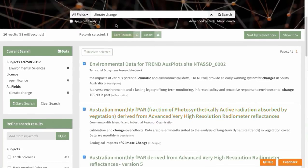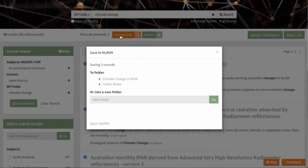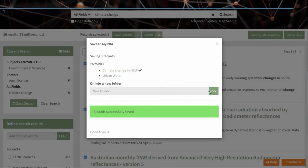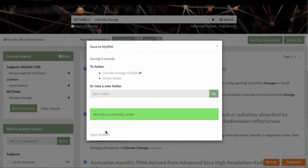And then at the top here, we can click on Save Records. Type a name in the folder to save the records in. Here, let's call it Climate Change in New South Wales and they're successfully saved there. So now that we've bookmarked some of these records and saved the search, how do we view these items?